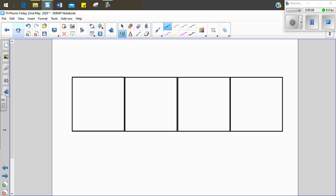My last word I want to write is shift. Sh, i, f, t. Shift. Sh, i, f, t. Shift.